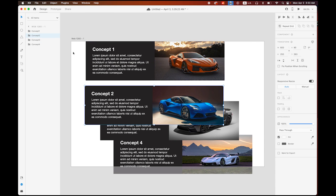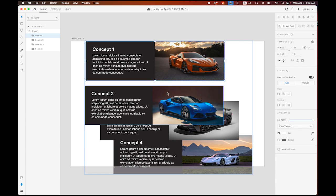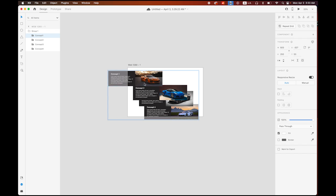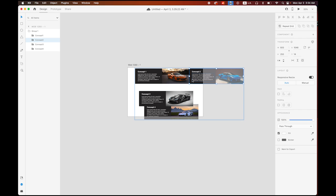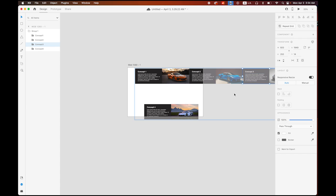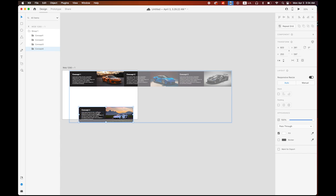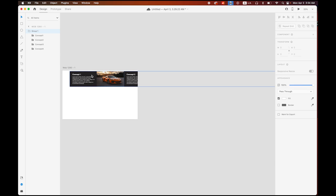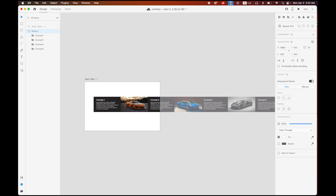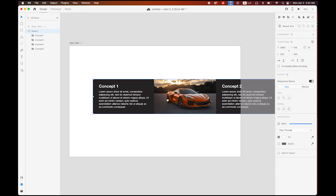Select everything, go to Object menu, and group them all. Inside the group, double-click and rearrange the order: number one, number two right next to it, number three right next to it, and number four right next to it. Place the entire group somewhere in position.